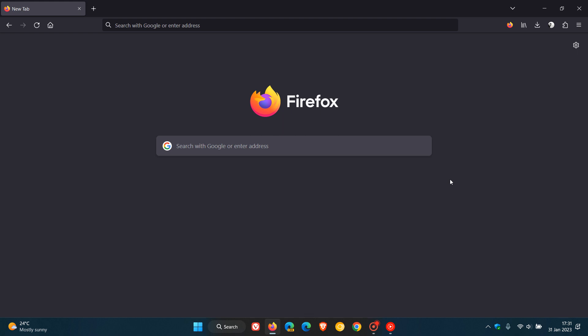Brent Tech here, where tech is made simple. About two weeks ago, Mozilla rolled out Firefox version 109, which is the latest stable release.